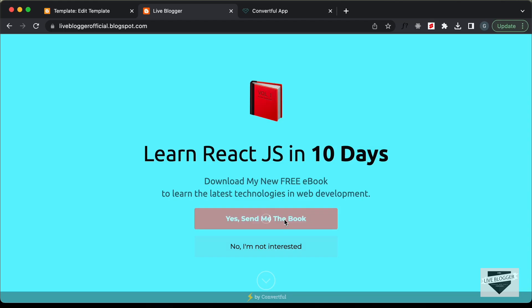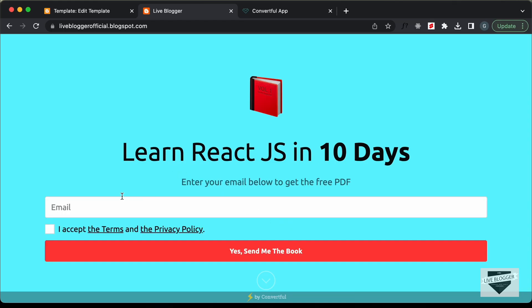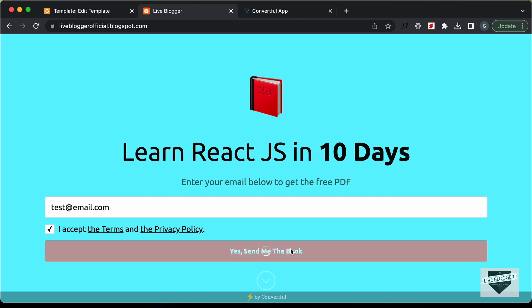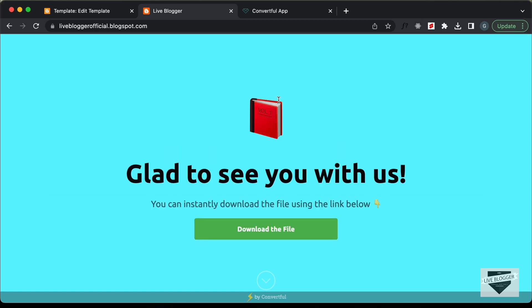Hi everybody, welcome to Live Blogger. In this video, I'll show you how to create a welcome screen or opt-in form using a service called Convertful and add it to your website. Let's get started.